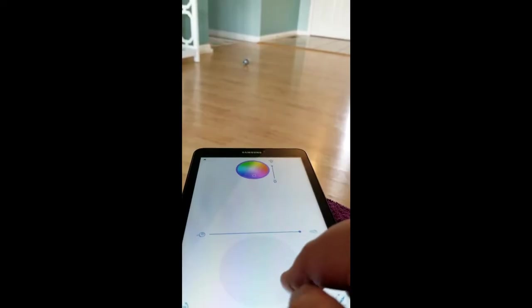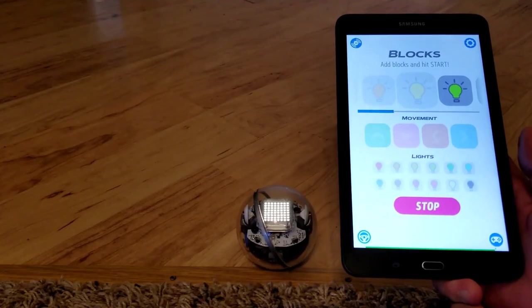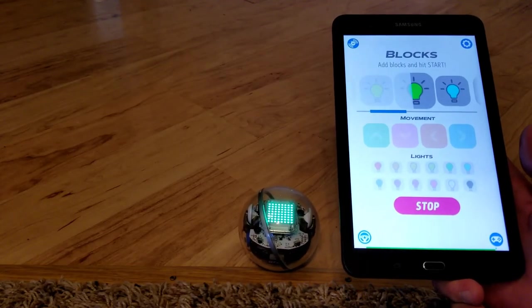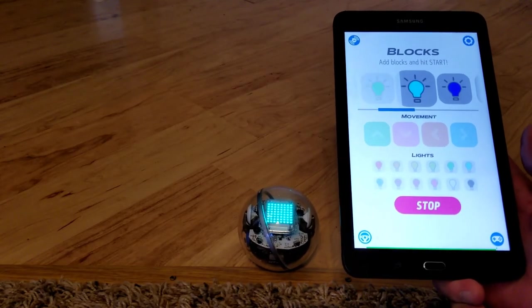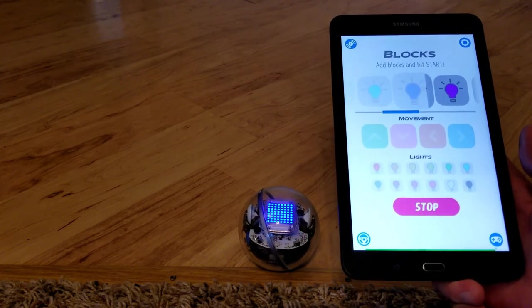Today we're going to demo and review the Sphero Bolt app-enabled robotic ball. You're going to want to check this out. Welcome back to B-Monster Laboratory.